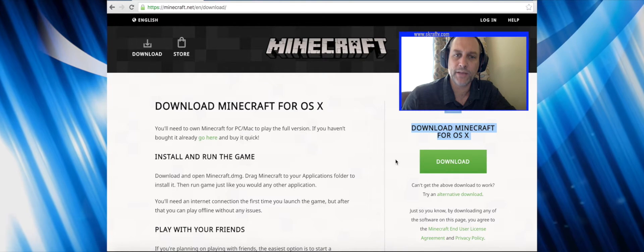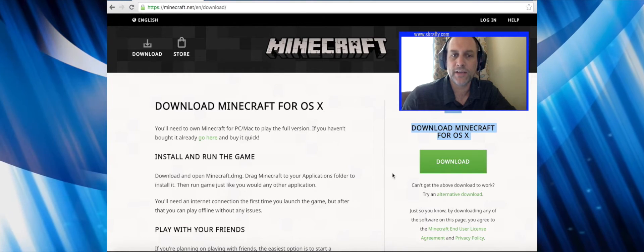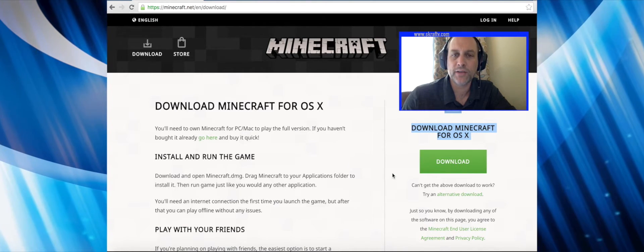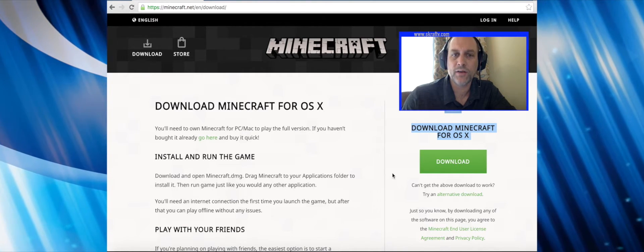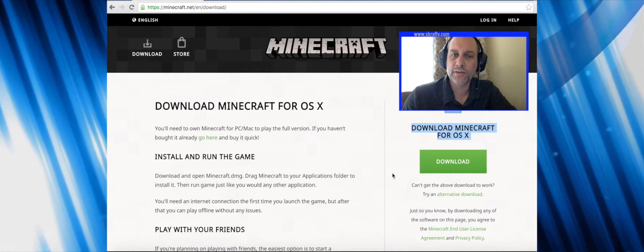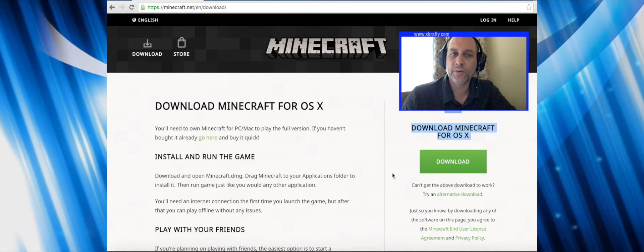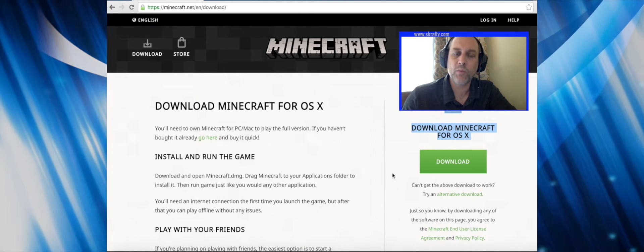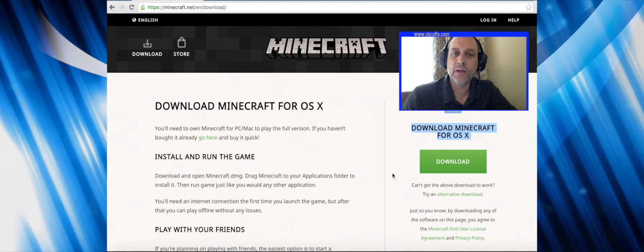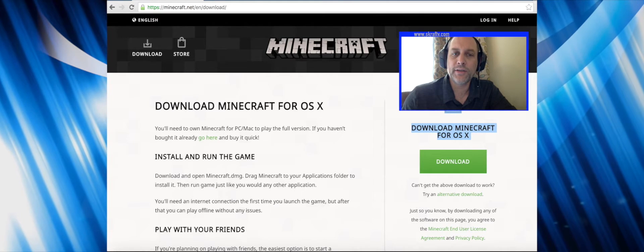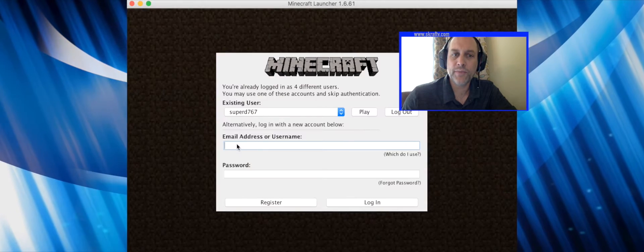For PC, you're going to see an executable — launch that and do the install. For the Mac you're going to see the DMG file, so you'll download that and run the installer.